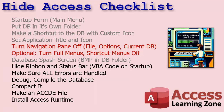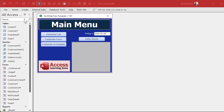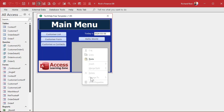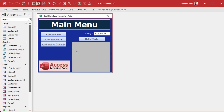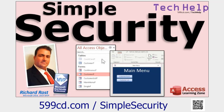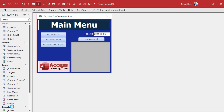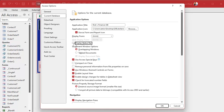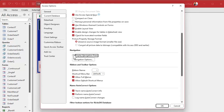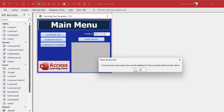Next, we're going to turn the navigation pane off and optionally turn off the full menus and shortcut menus. Your users have no business in the navigation pane anyway — we'll create an ACCDE file later so they can't enter design mode. Go to File, Options, Current Database: turn off Display Status Bar, turn off the Navigation Pane, and if you want, turn off the ribbon and default shortcut menus. You'll give your users buttons in your application to handle filtering, sorting, and other tasks instead. Hit OK, then close and reopen the database.